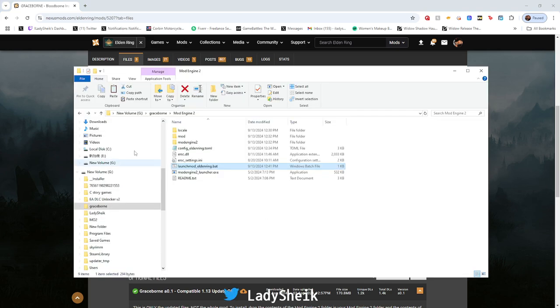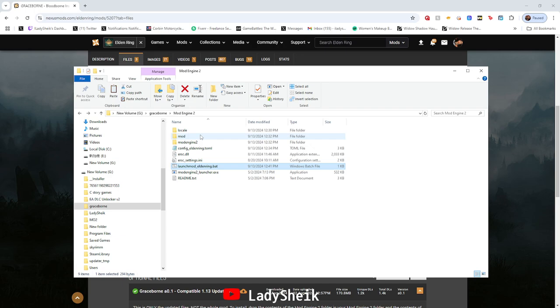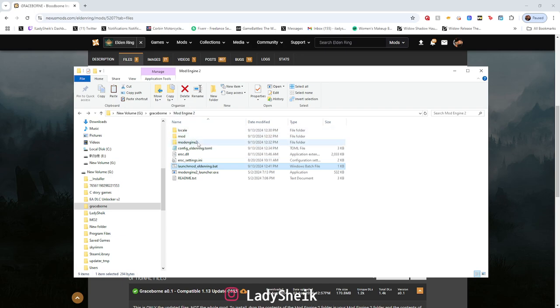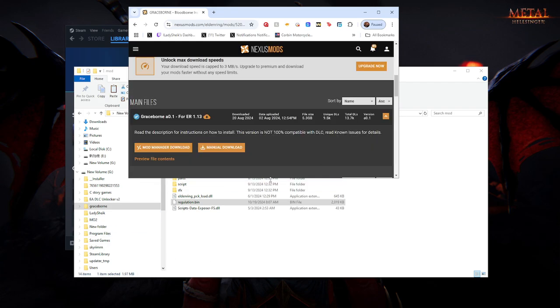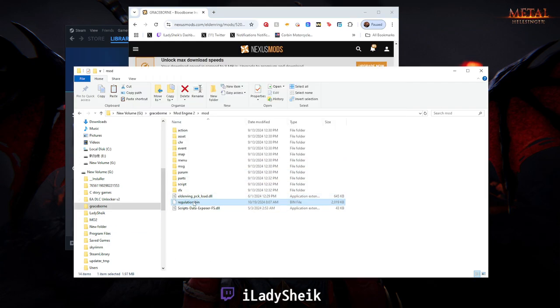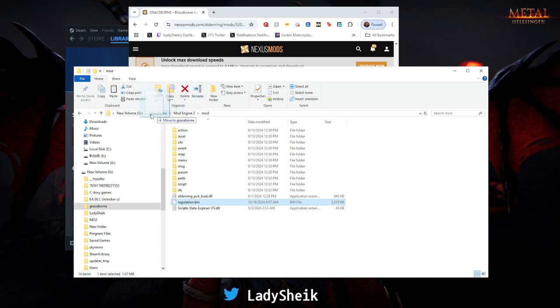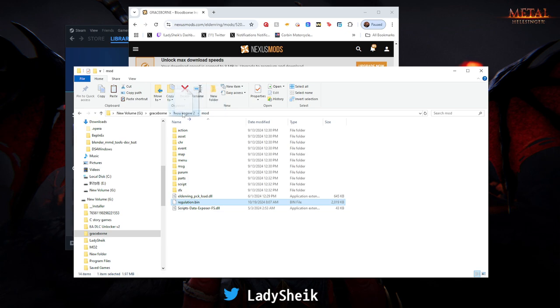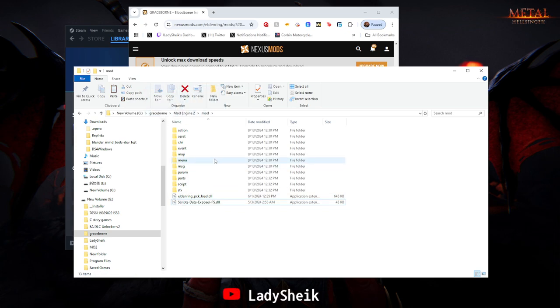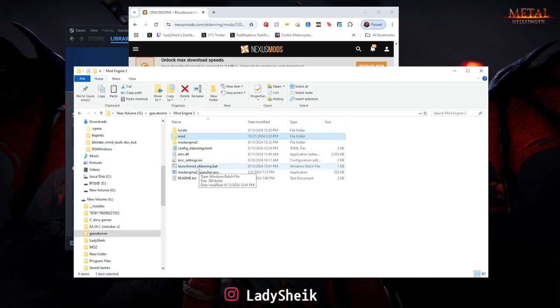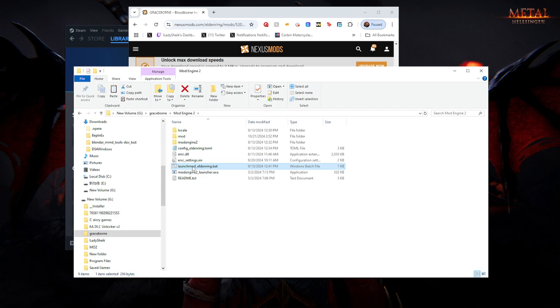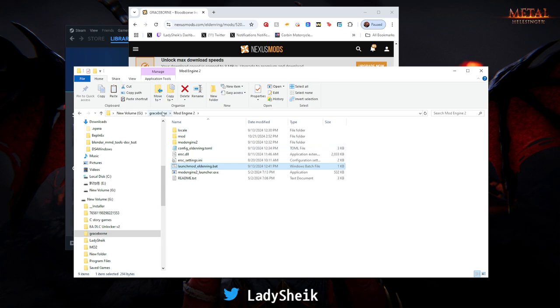Another way to solve the save data issue: go inside your mod folder that's inside your Mod Engine 2 for Graceborn and you'll see regulation.bin. You can drag it to another spot or put it on your desktop—just move it so you know where it is. Once you move it, start the mod by clicking Launch Mod. If you don't see the save data corruption issue, you can actually bypass it and it doesn't give you the problem anymore.